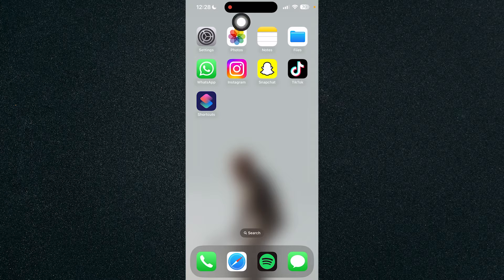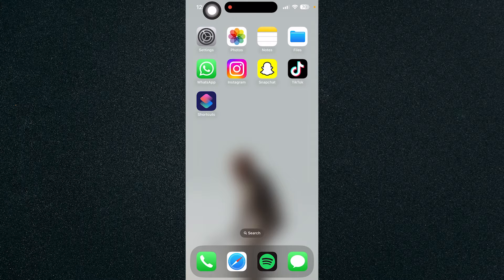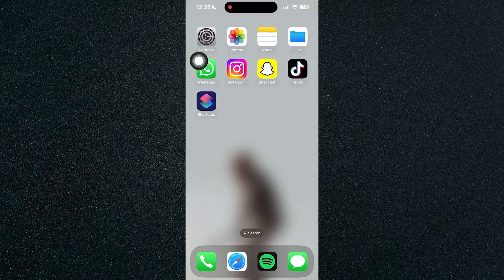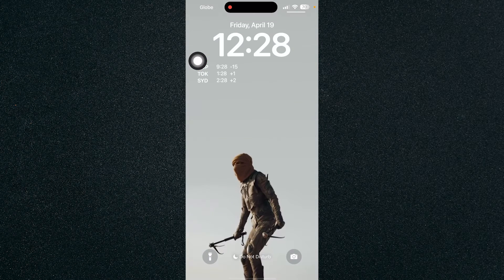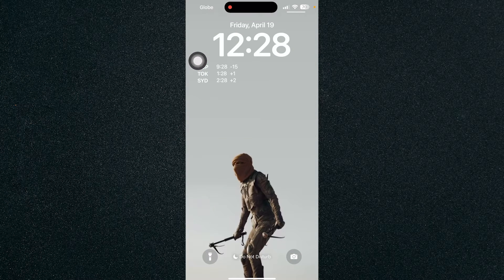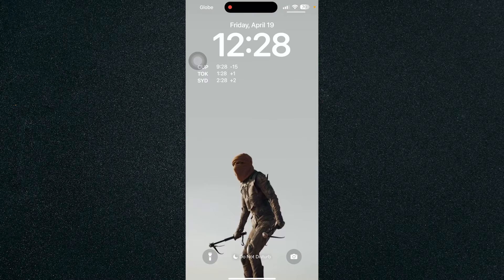First, let's head to the top left corner of our screen and scroll down to our lock screen.